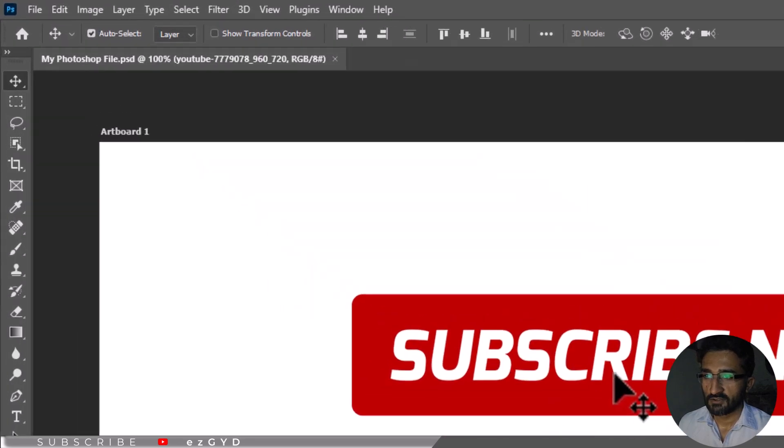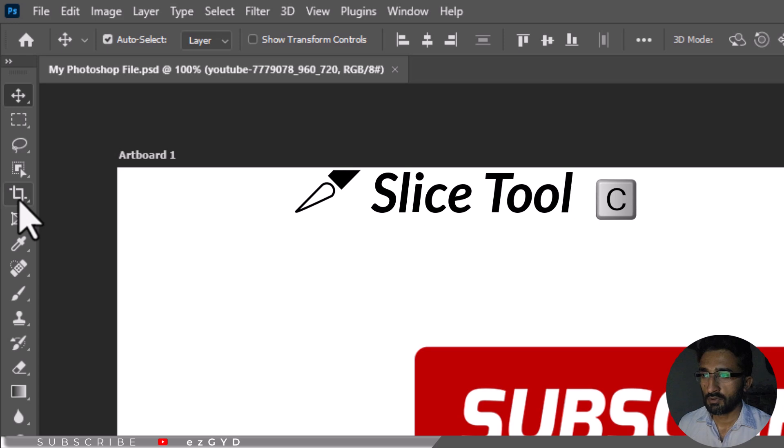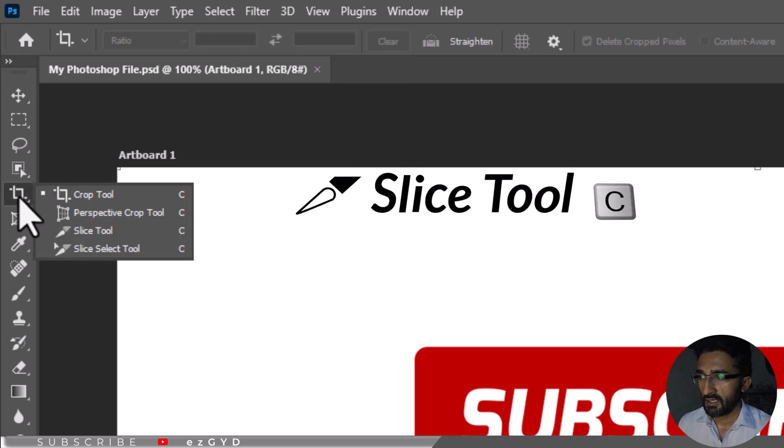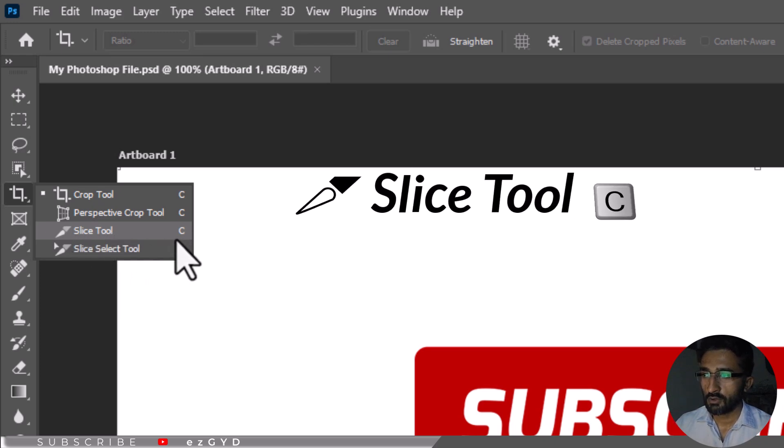To find the slice tool, right-click the crop tool on the toolbar to open the other available tools. The slice tool has a knife icon. To save time, you can also use the keyboard shortcut C to select the slice tool.